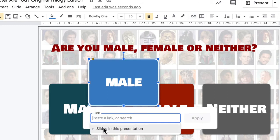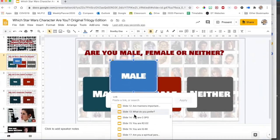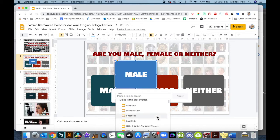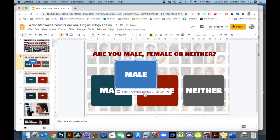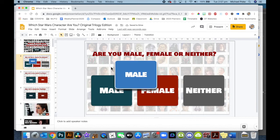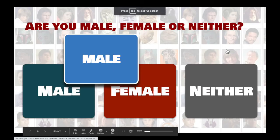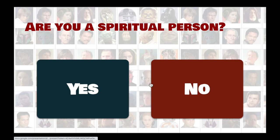I can paste a link to a website, but I don't want to for this. I can click here and choose which slide it goes to. So if I'm choosing 'male', I need to go to the very next question. If I refer back to my flowchart, the very next question is 'are you a spiritual person?' I need to find that on the list, select it, and click apply. Make sure you click apply. When we play this slideshow, it works - it takes us to the next slide.